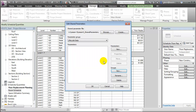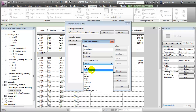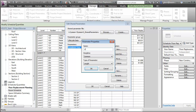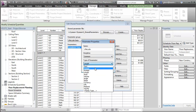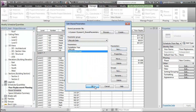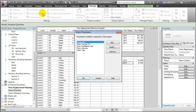Let's add some new parameters. Our first one will be the Installation Year. This will be an integer. The next one will be the Life Cycle of the component. This will also be an integer. And the third one will be the Replacement Cost. This will be a currency. Now let's add corresponding project parameters so we can associate these with the components in our project.